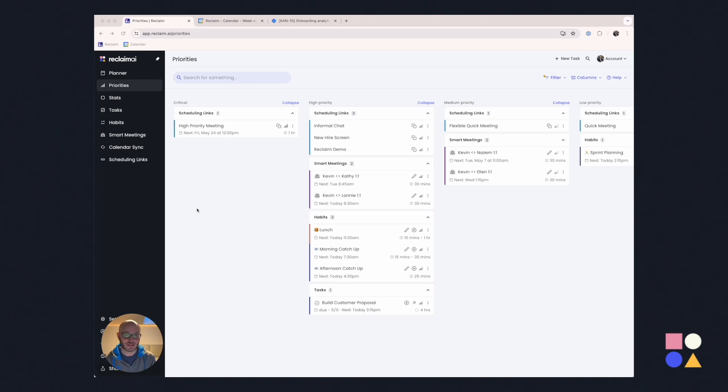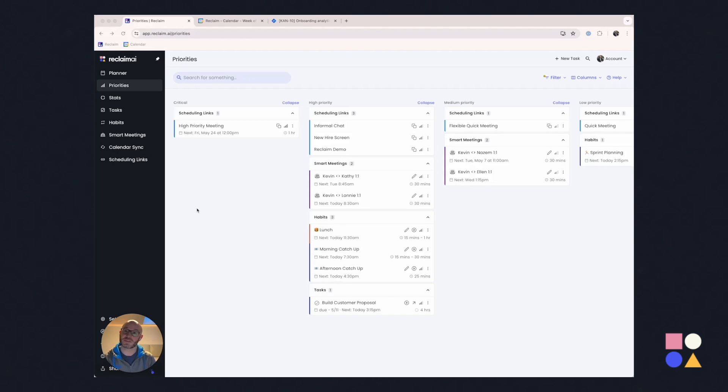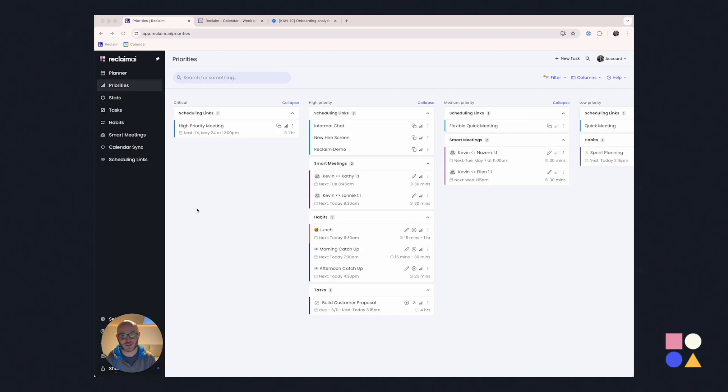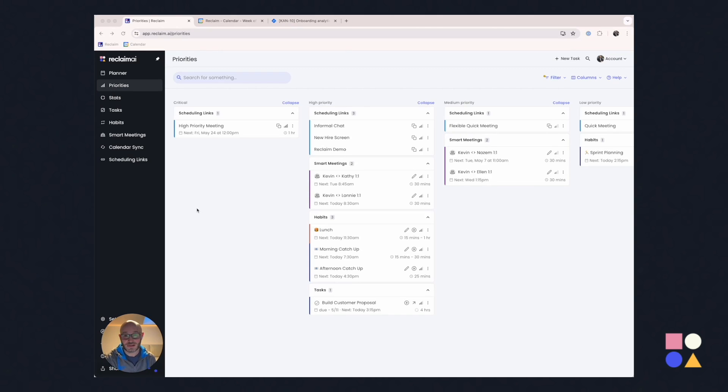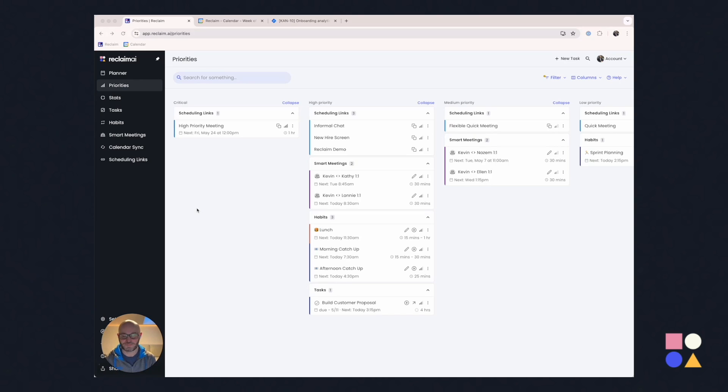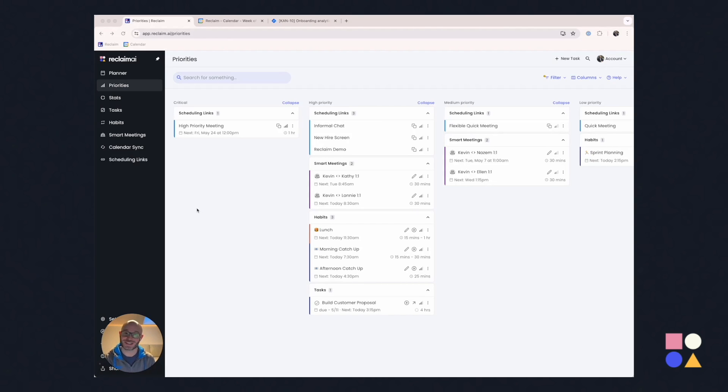Every item that is on your calendar, we believe, should be prioritized. We think this is especially important in the modern knowledge worker's world, where there are constant demands on their time to meet with customers, to meet with co-workers, to get work done, and of course, to juggle their complex personal lives, which is even more complicated by increased work from home.